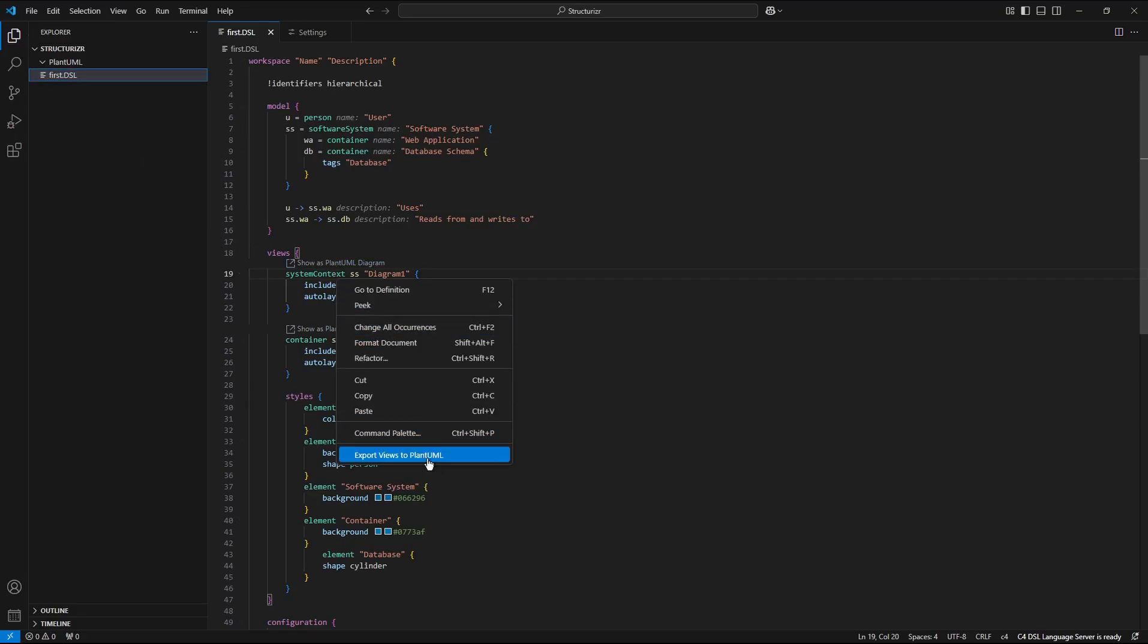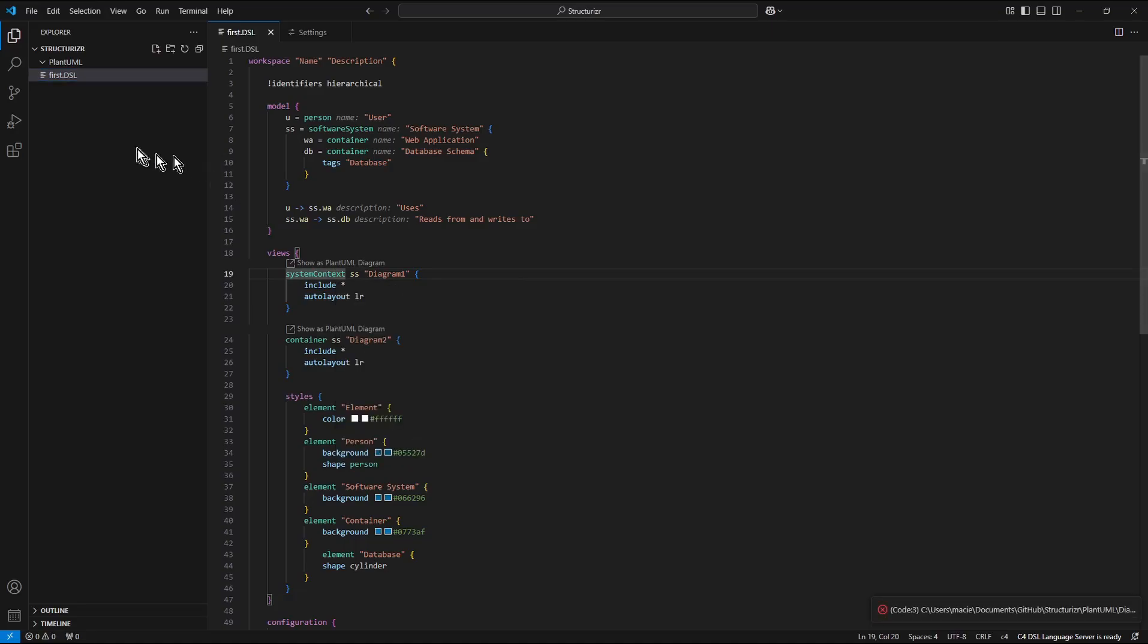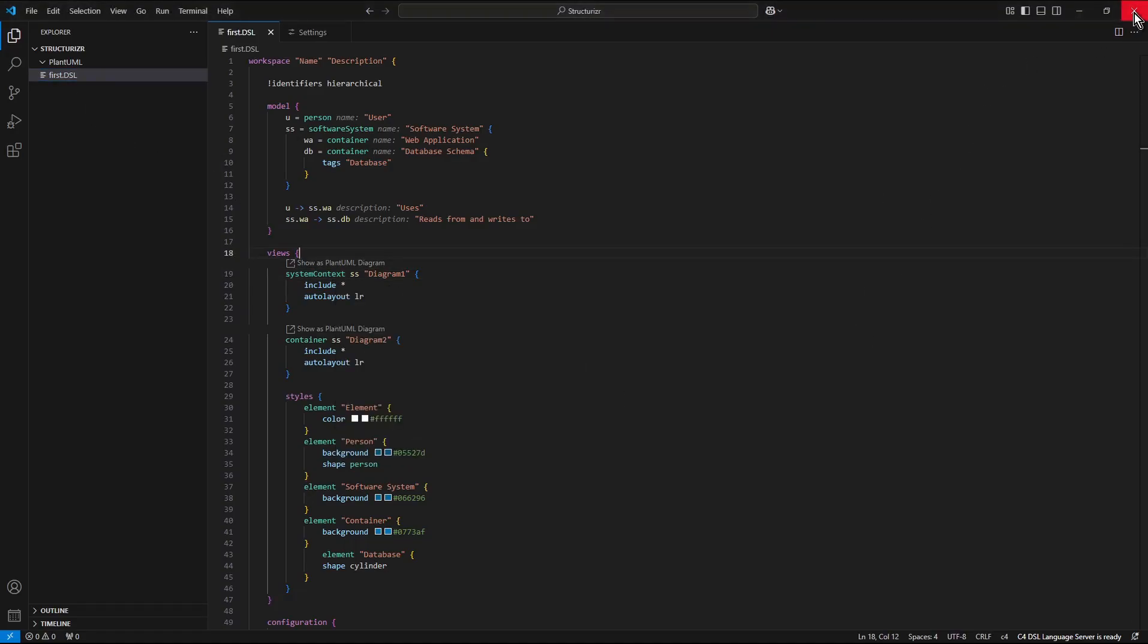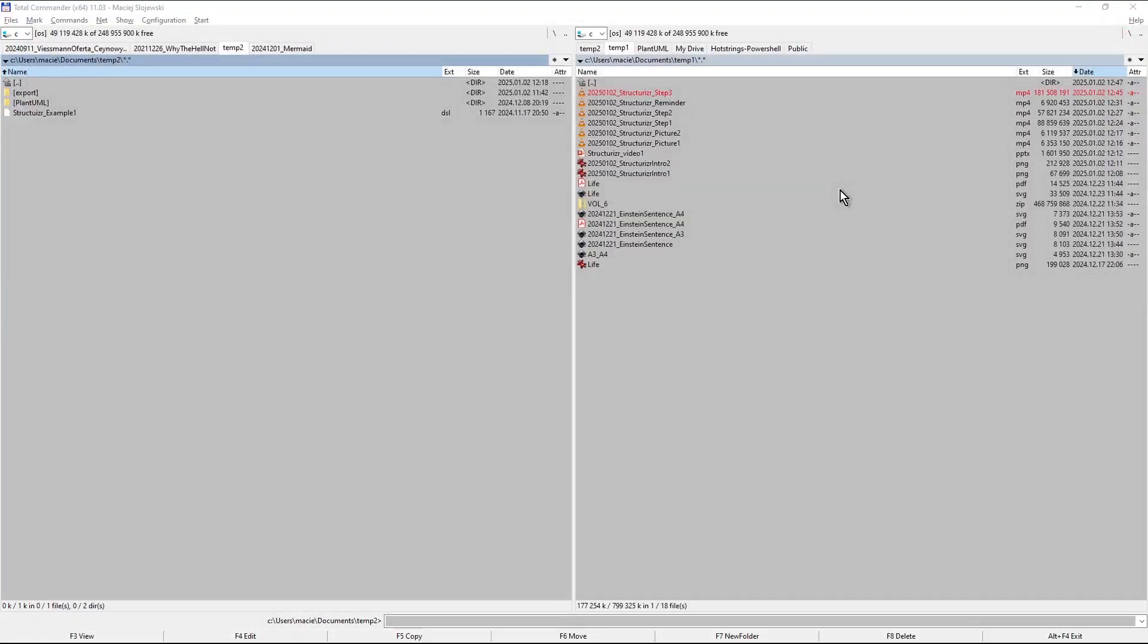Now let's try again export the views to plant uml. Let's restart the visual studio code and reopen it.